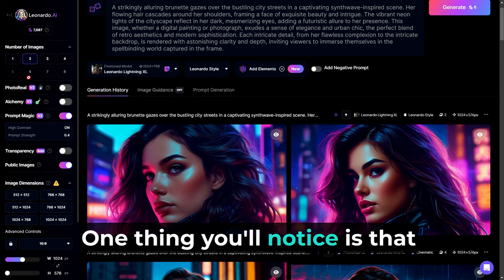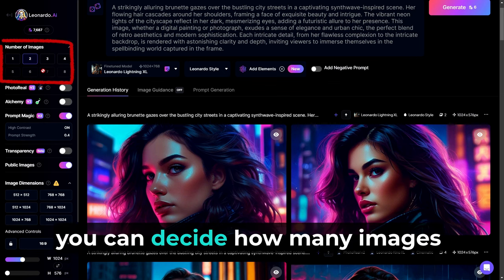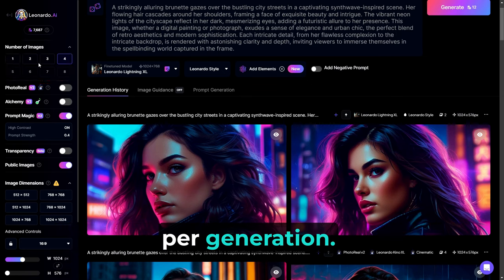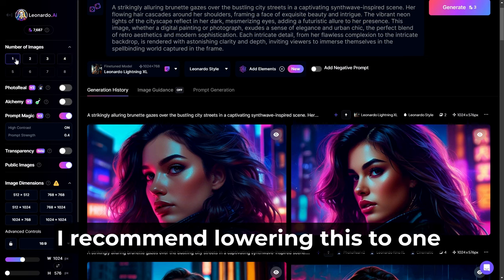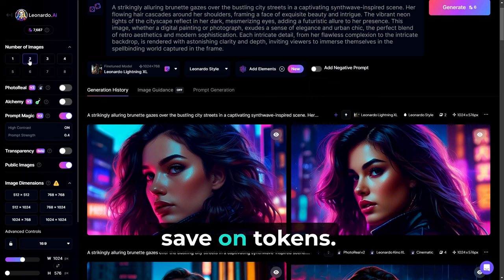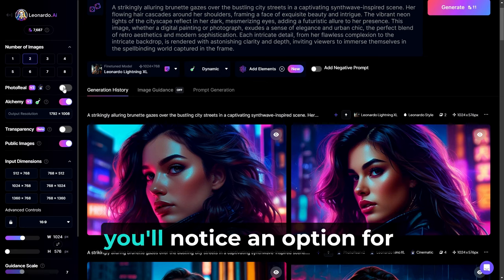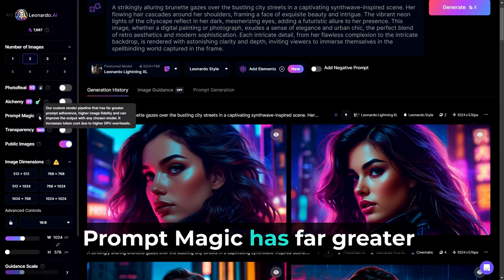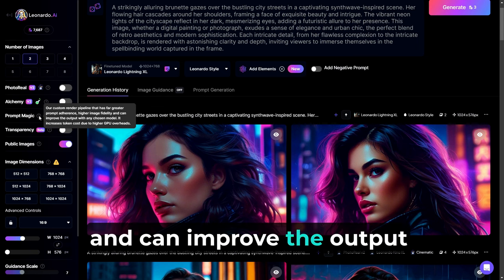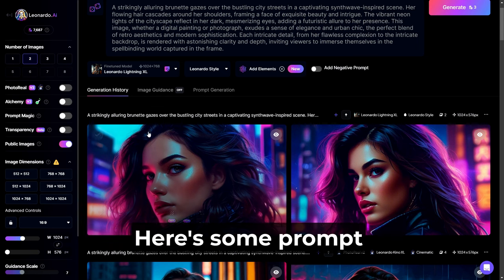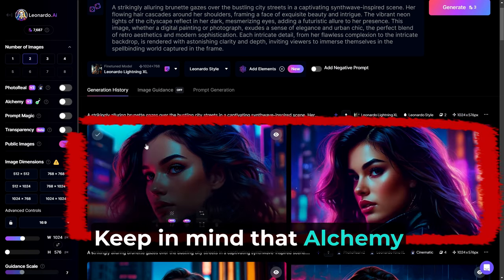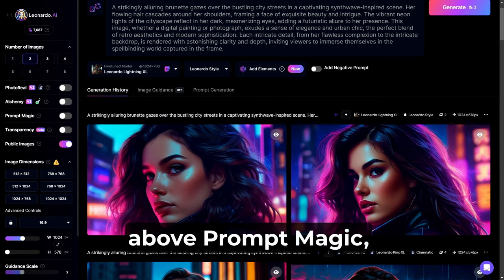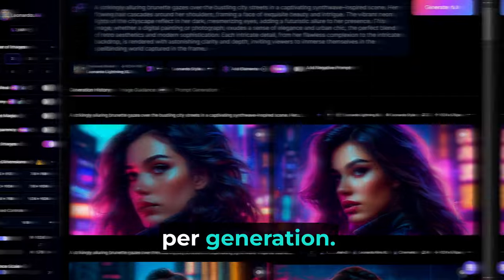One thing you'll notice is that in the upper left-hand corner, you can decide how many images you want to create per generation. If you're just starting out or you're on the free plan, I recommend lowering this to one or two in order to save on tokens. If you have both Photo Real and Alchemy Version 2 turned off, you'll notice an option for Prompt Magic. Basically, Prompt Magic has far greater prompt adherence, higher image fidelity, and can improve the output of the chosen model.